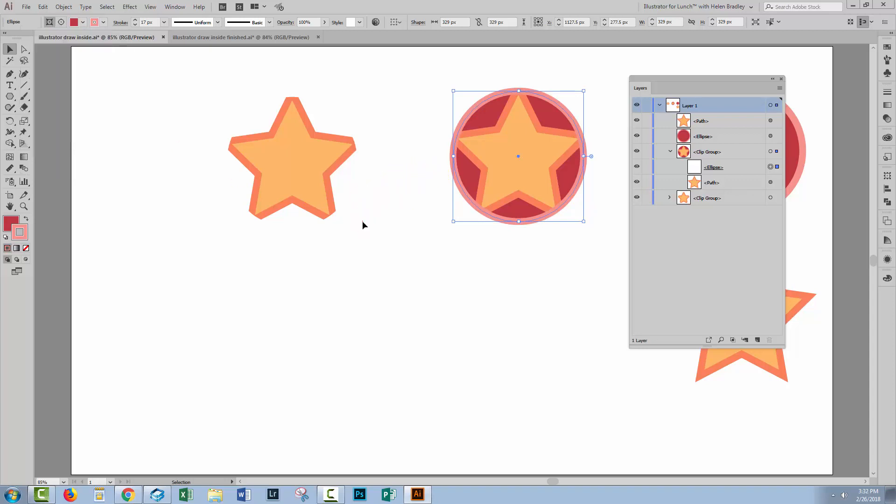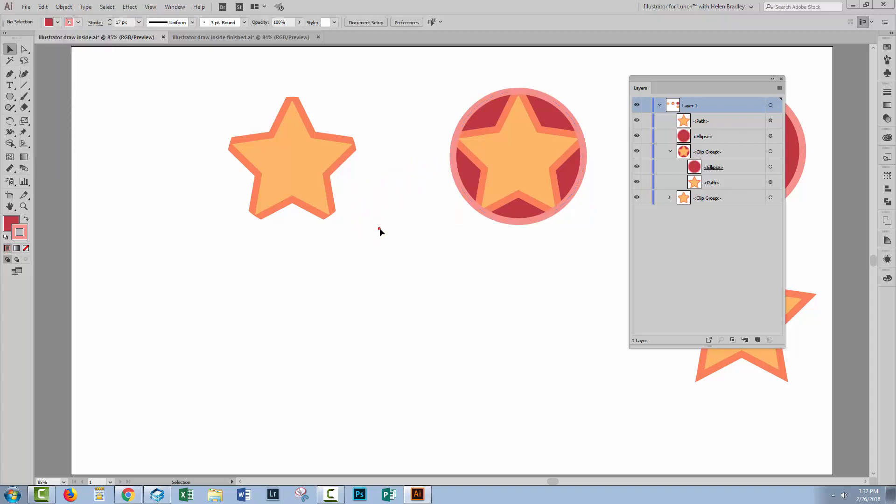So we've got a totally different effect when we use Draw Inside to when we use the Clipping Group. We have the shape fill and optionally we can also get the shape stroke back so that we can get this result.